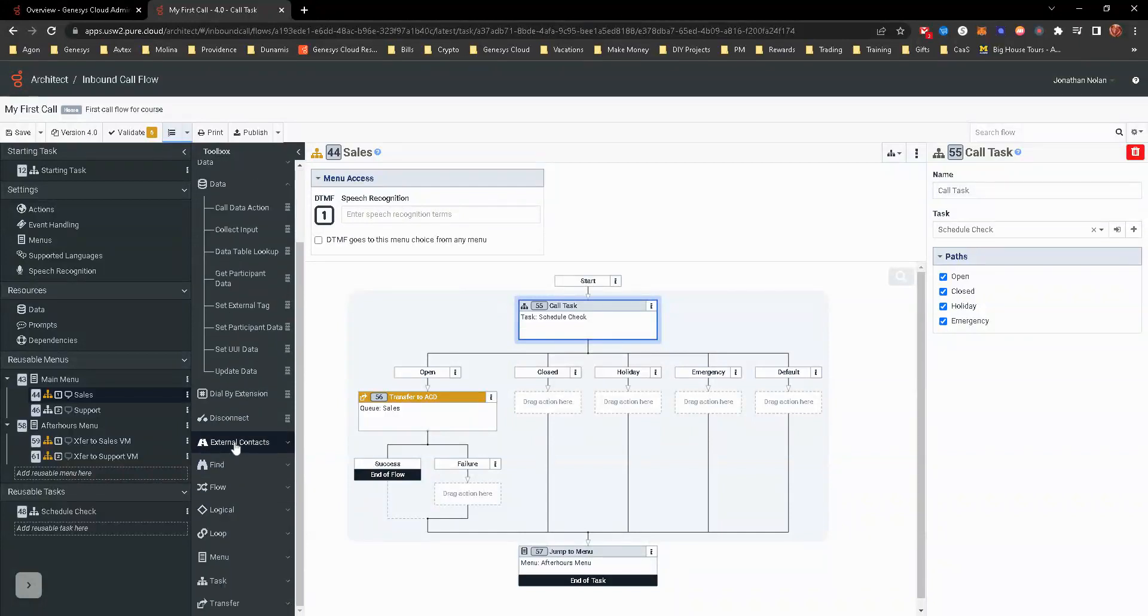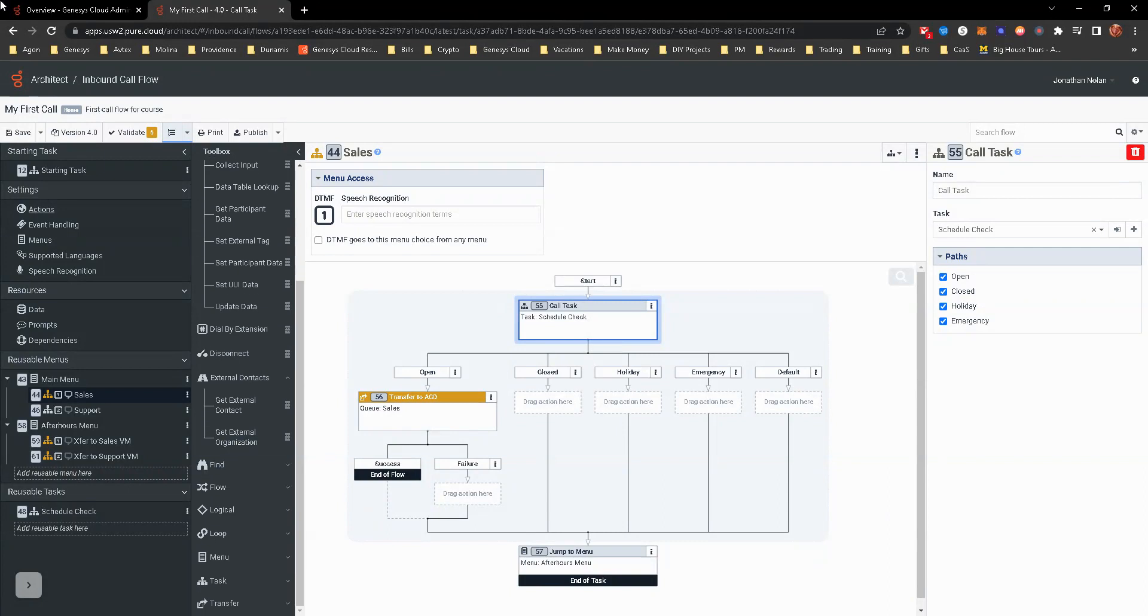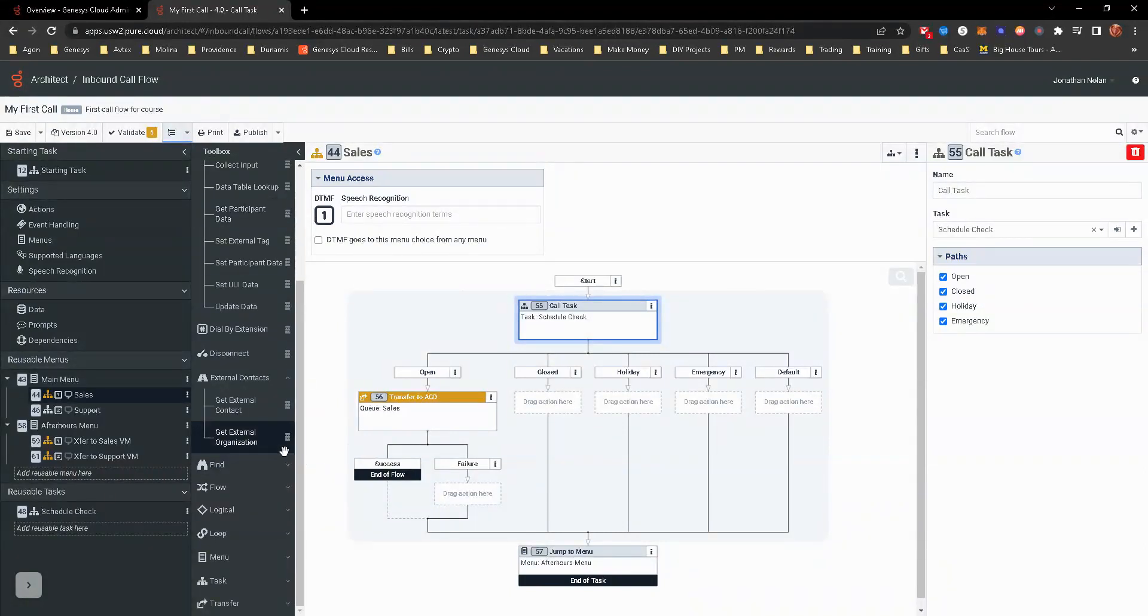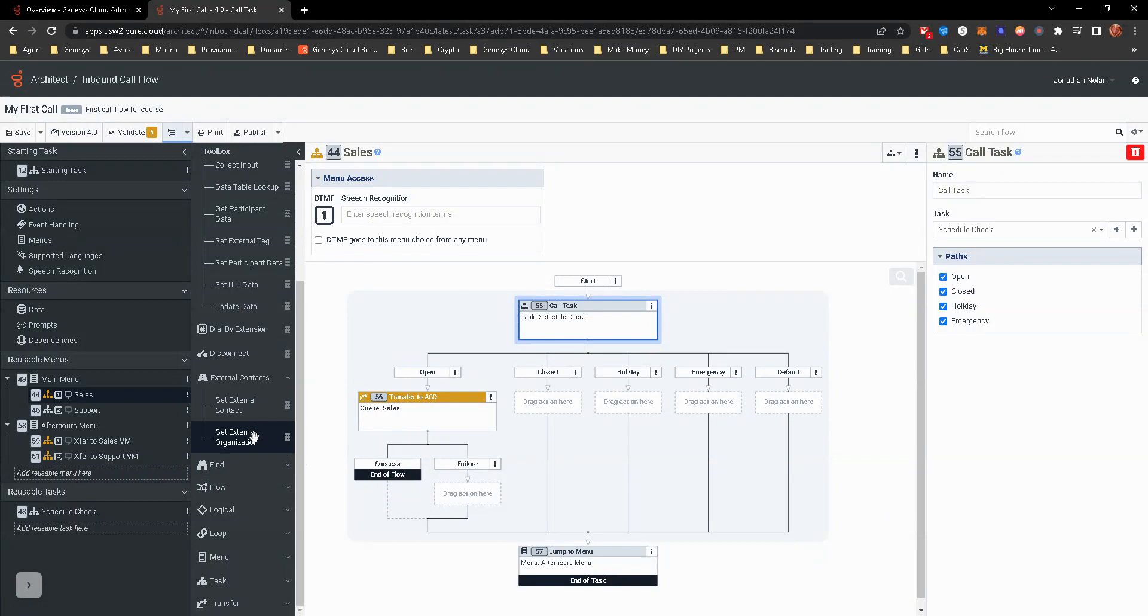Dial by extension disconnect. Those are pretty standard. External contacts. There is an external contacts that an organization that can be created in Genesis cloud. This is just getting those, being able to set those in various ways based off of certain items, mostly ANI, I believe.